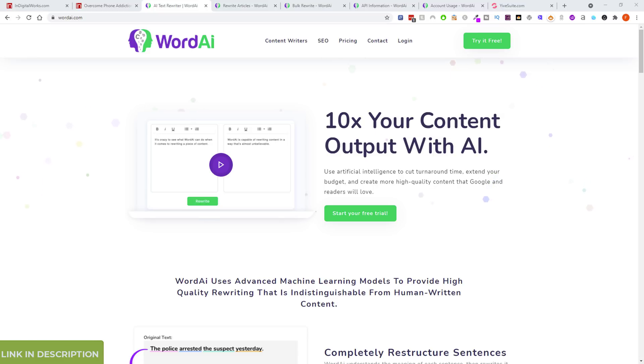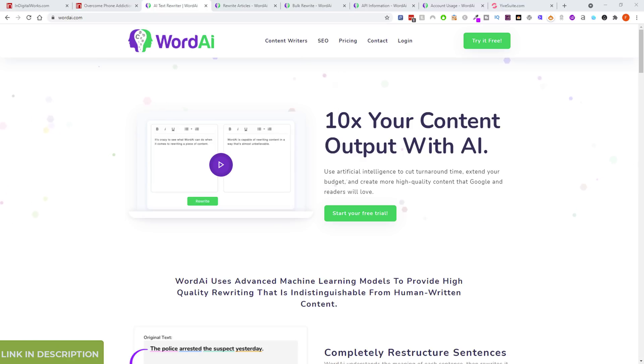I reviewed Shortly AI about two or three weeks ago, and also did a video on Conversion AI, which is now called Jarvis.